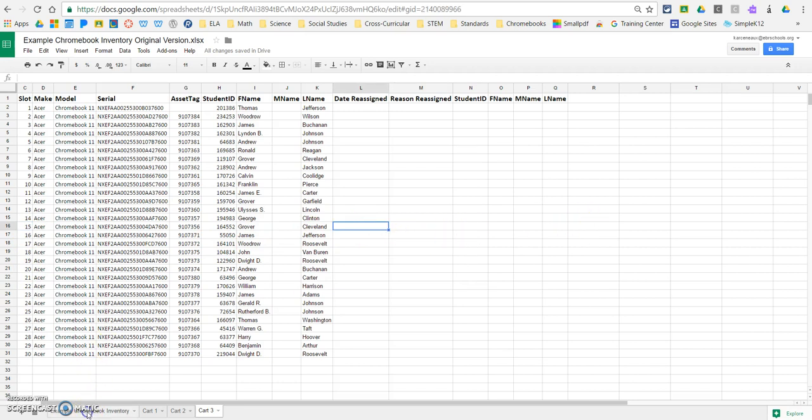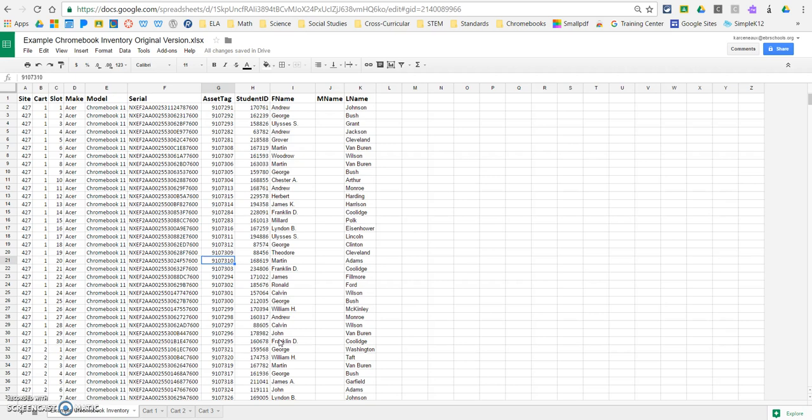I do want to show you, because there's something a little bit extra for a Google Sheet. With an Excel document, obviously, if you wanted to share it with somebody, per se, you would save it, and you would send that file to them. However, with Google Sheets, there's a little bit of extra capability where you can share and actually have more than one editor of the sheet.